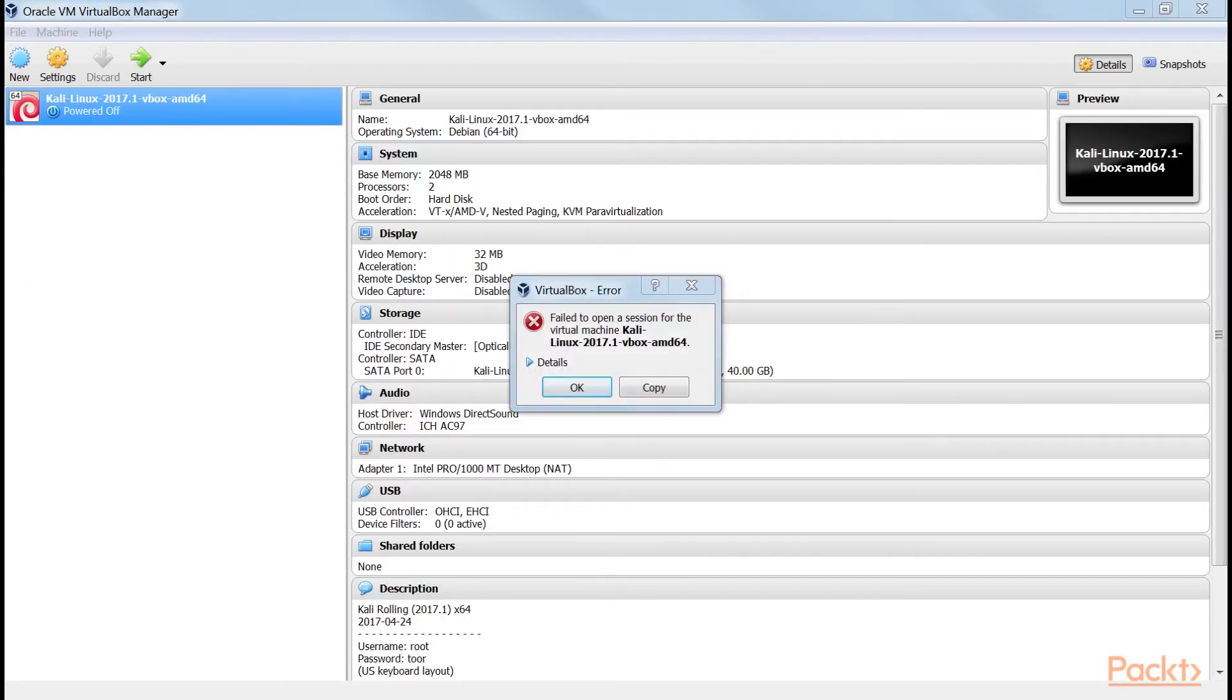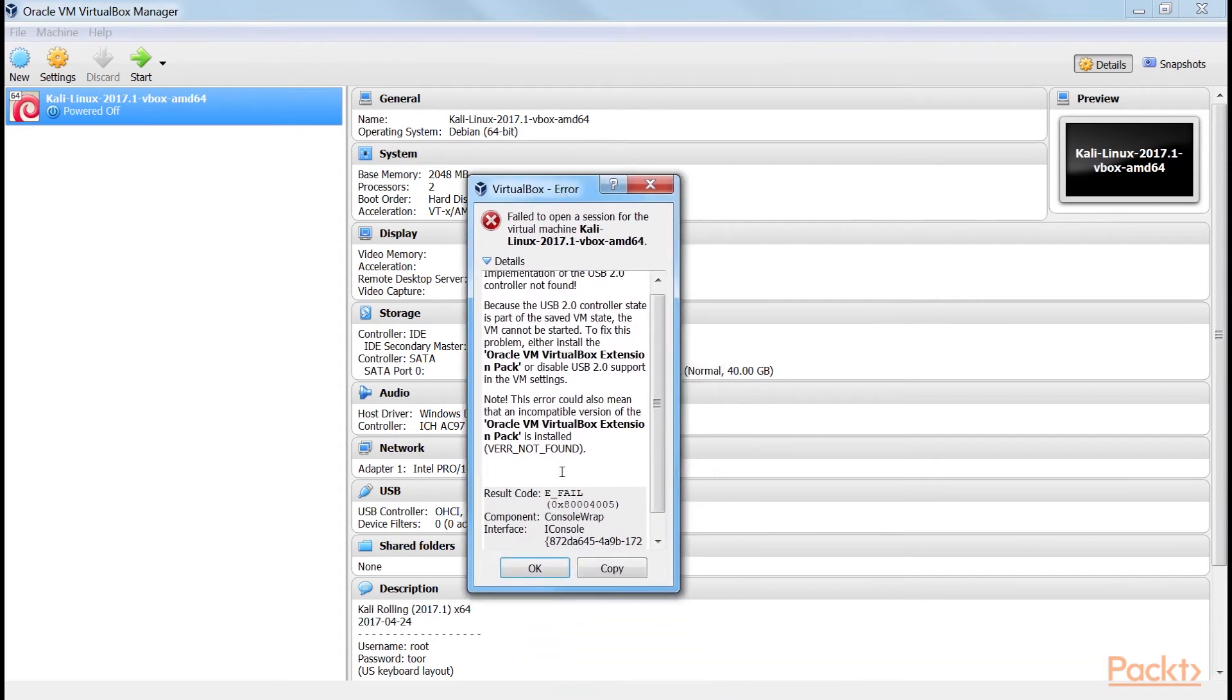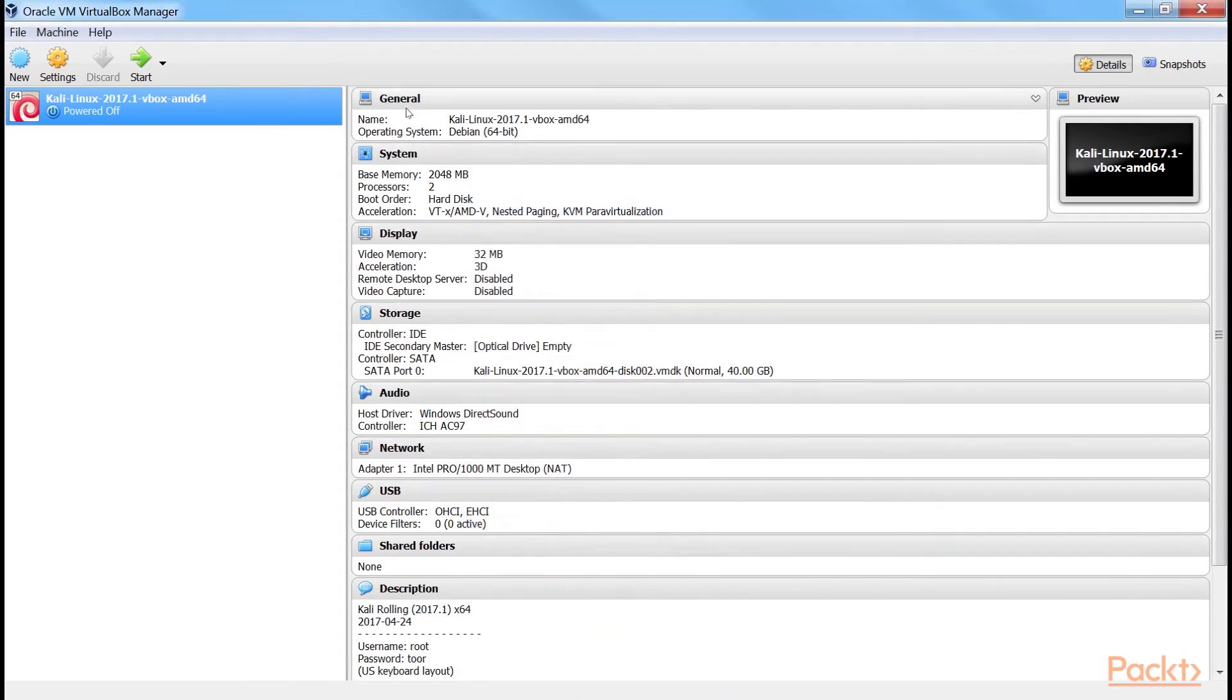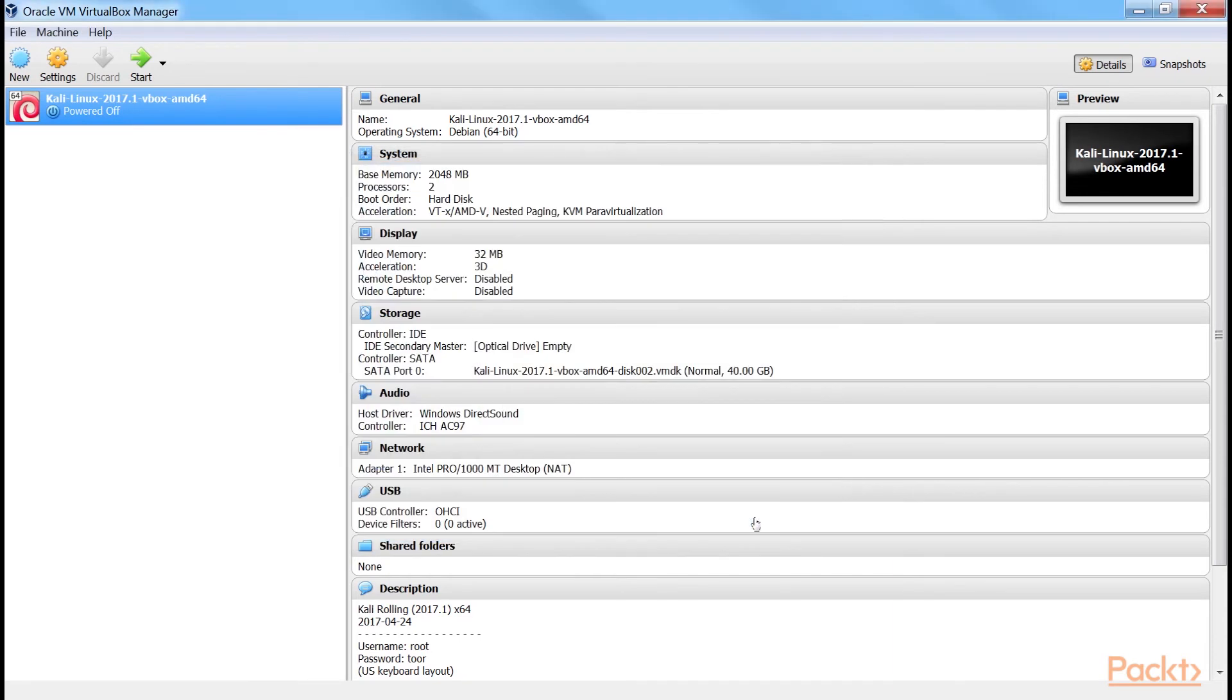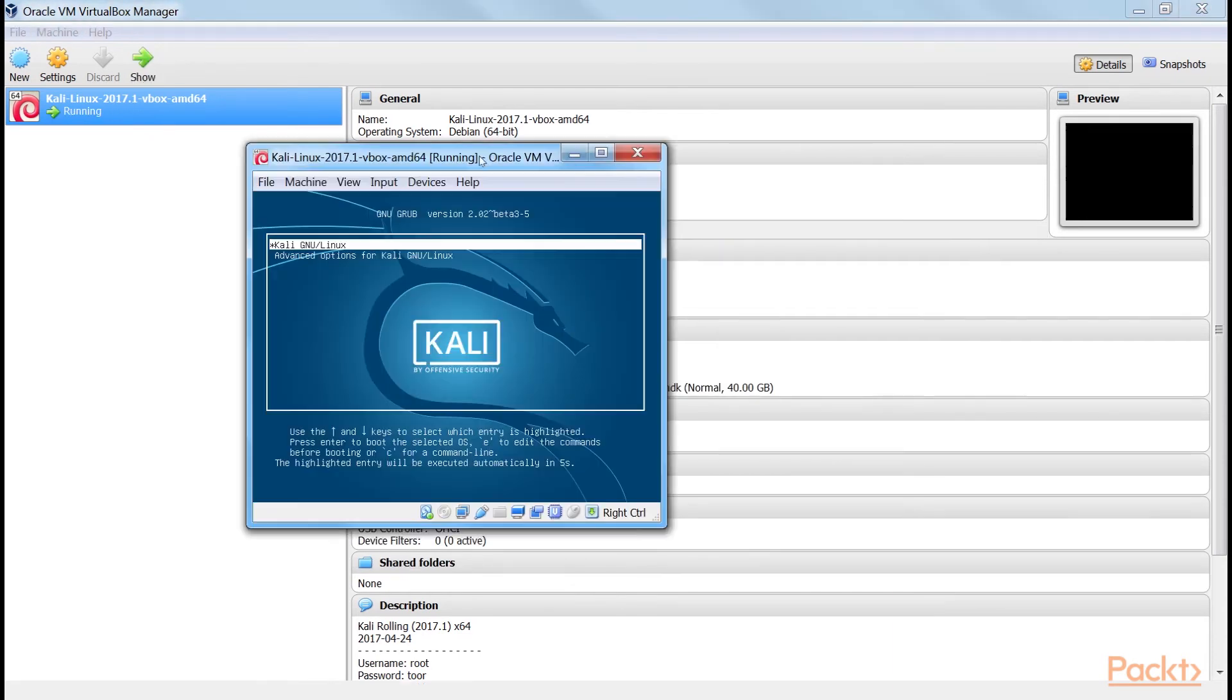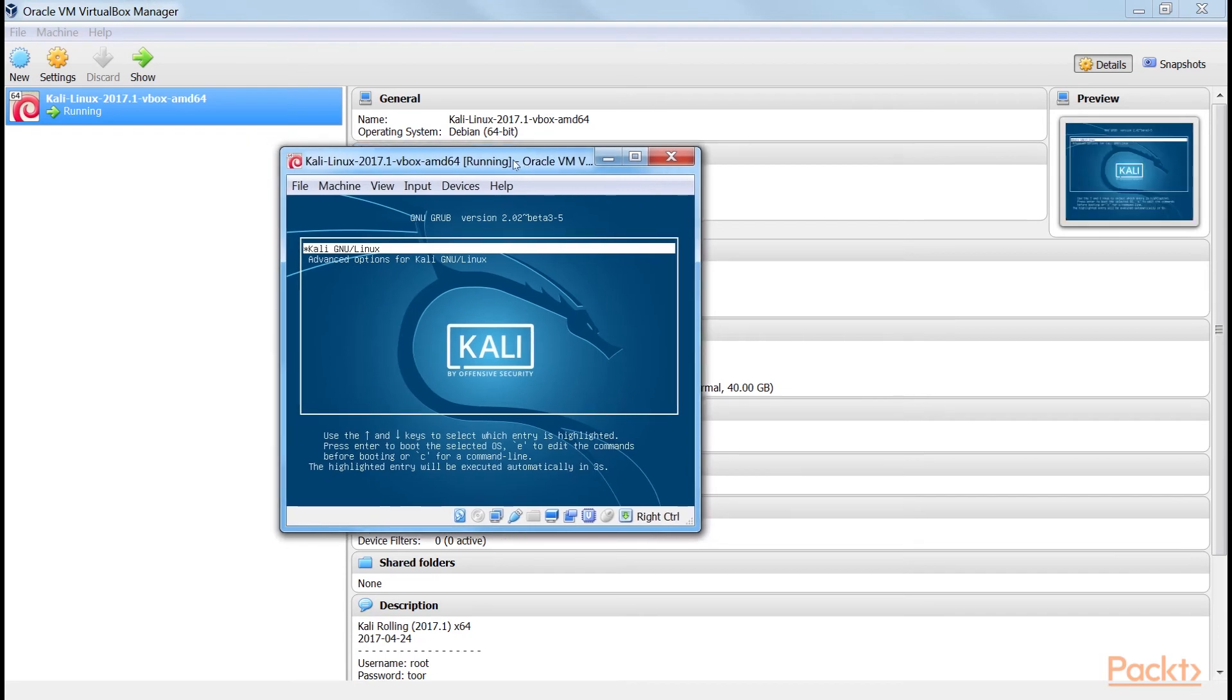You may see this error on your screen. Don't panic. Just go to the settings, select USB and disable this. Now run it again. It will start working without any error.